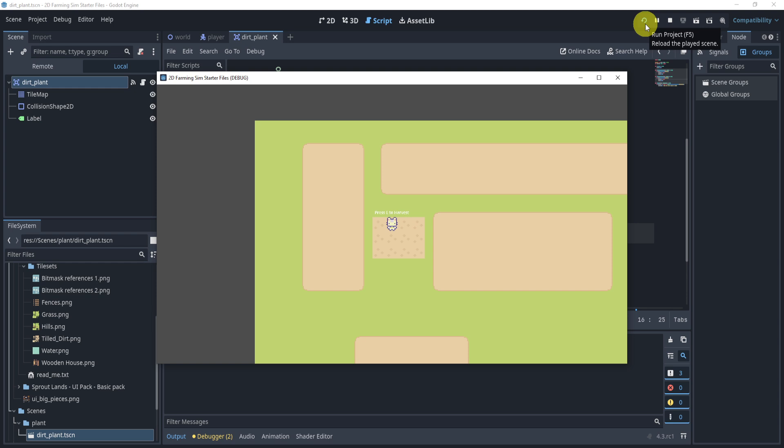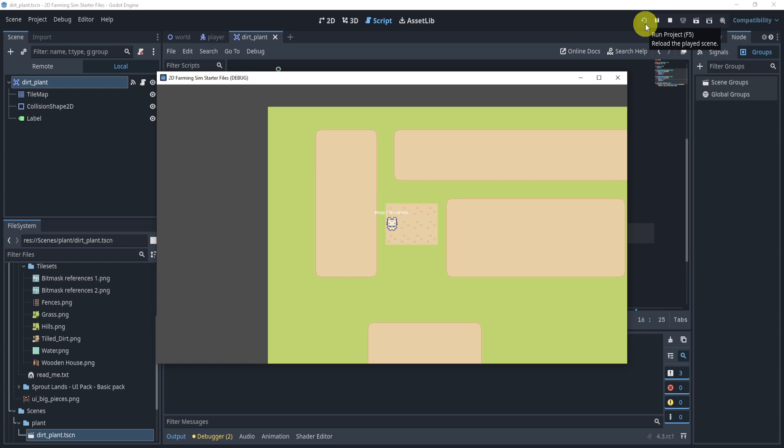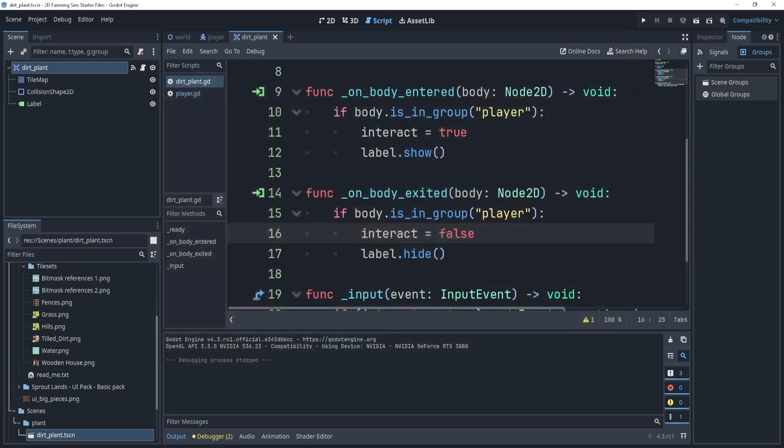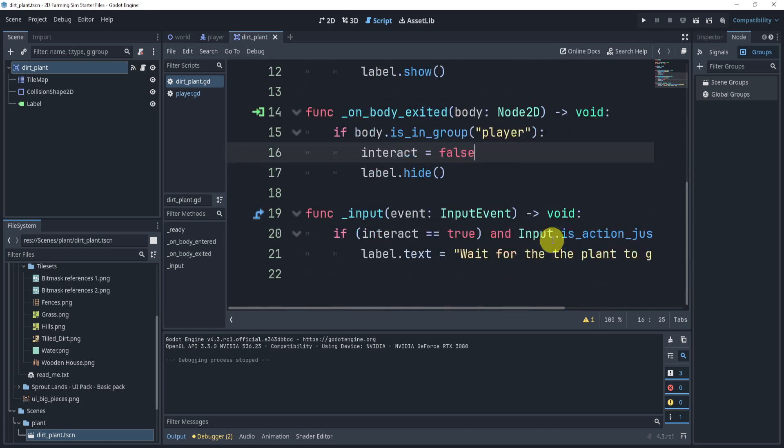So if we hit play and we give it a try, I press E but I go to the next one - it says that I haven't pressed E yet. And now you can see that I'm saying wait for the plant to grow in this one, but here it says press E to harvest. Alright, so that is essentially all we need to do to make an actual interaction system with our plant.